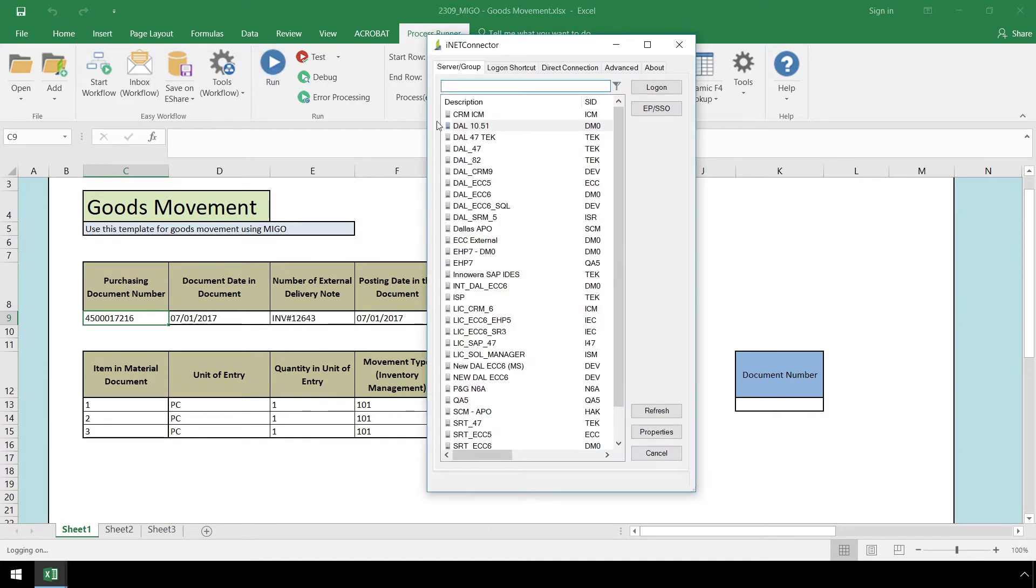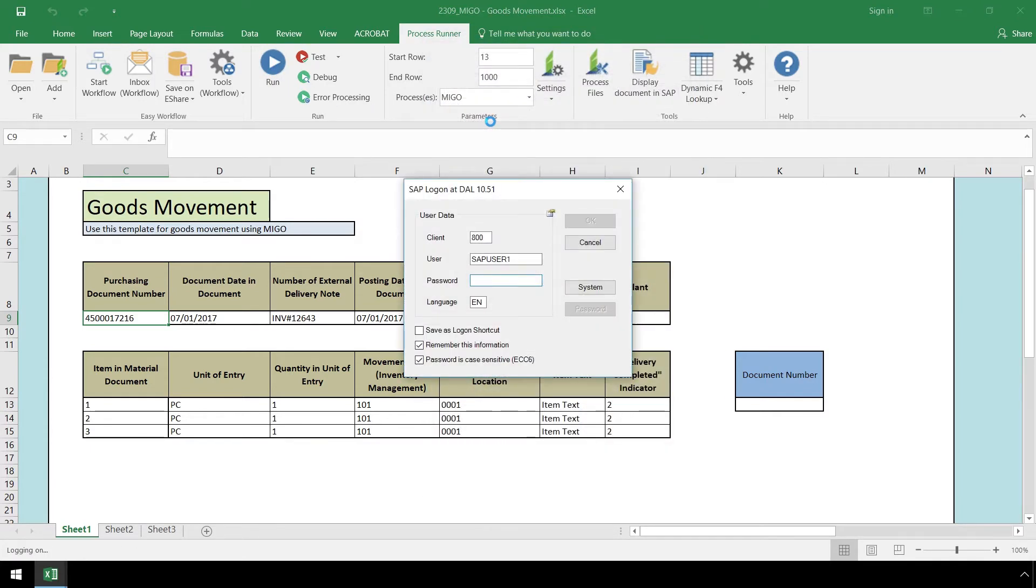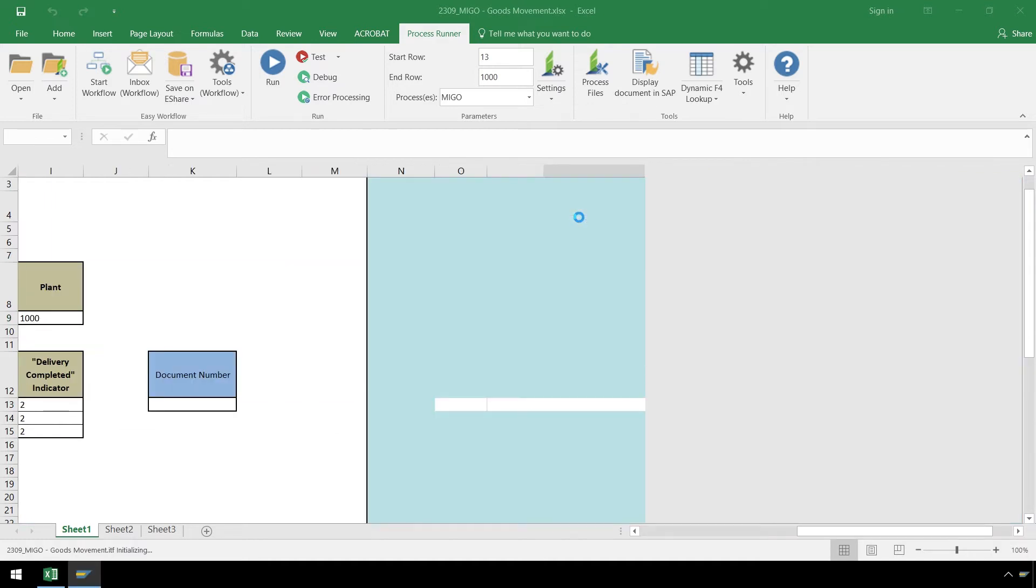Next, let's log on to SAP, click OK, and our MIGO transaction automation script executes.